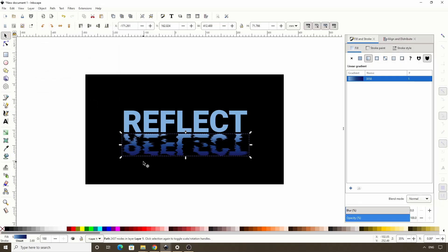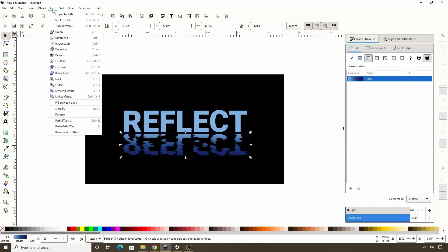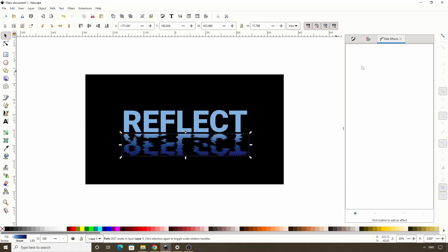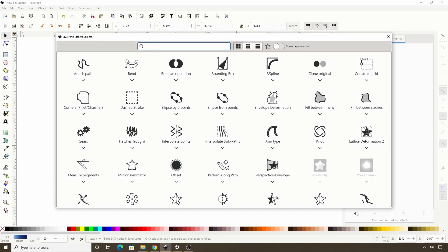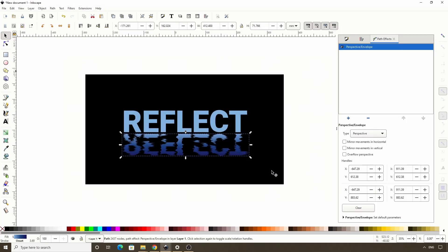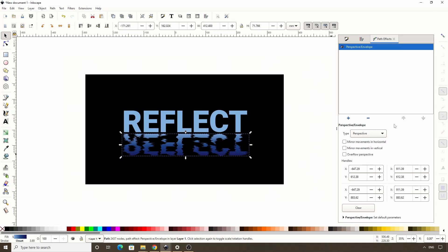Let's also stretch out the bottom of this text to make it look like it's getting closer to us. We can do this with the perspective slash envelope path effect. So let's go to path path effects to open the path effects dialog. Then click this plus button down here. Then click on perspective slash envelope here.